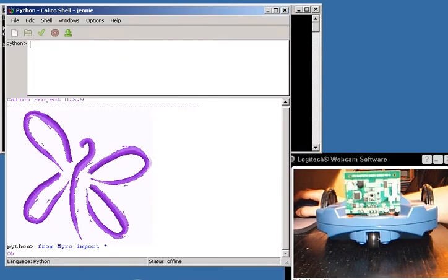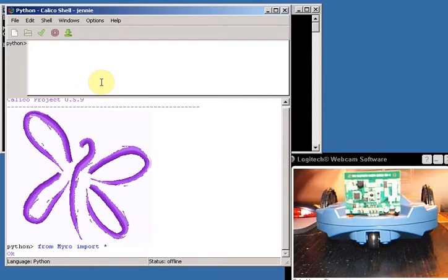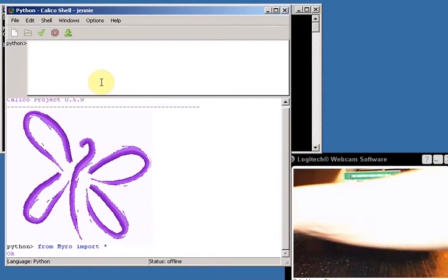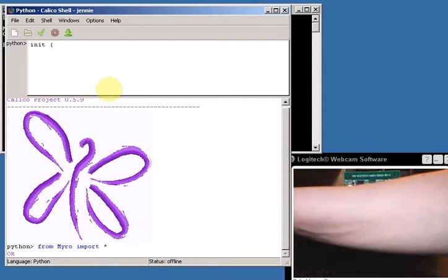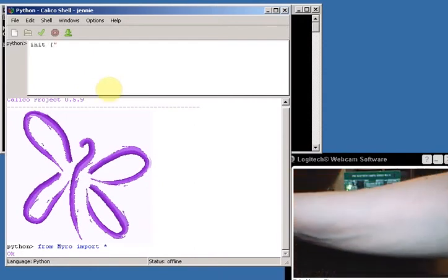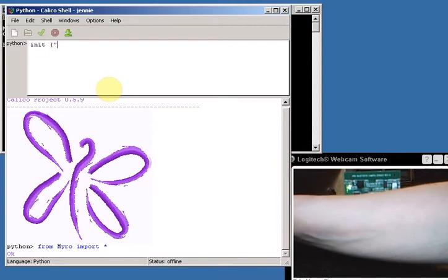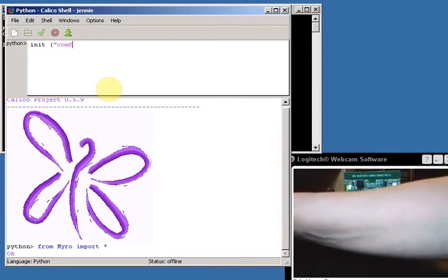Okay, the first thing we're going to do is we're going to connect to our robot. So what we're going to do is we're going to type in init, open parentheses and quotes, and then whatever that COM port was that you set up. In my case it was COM 8.